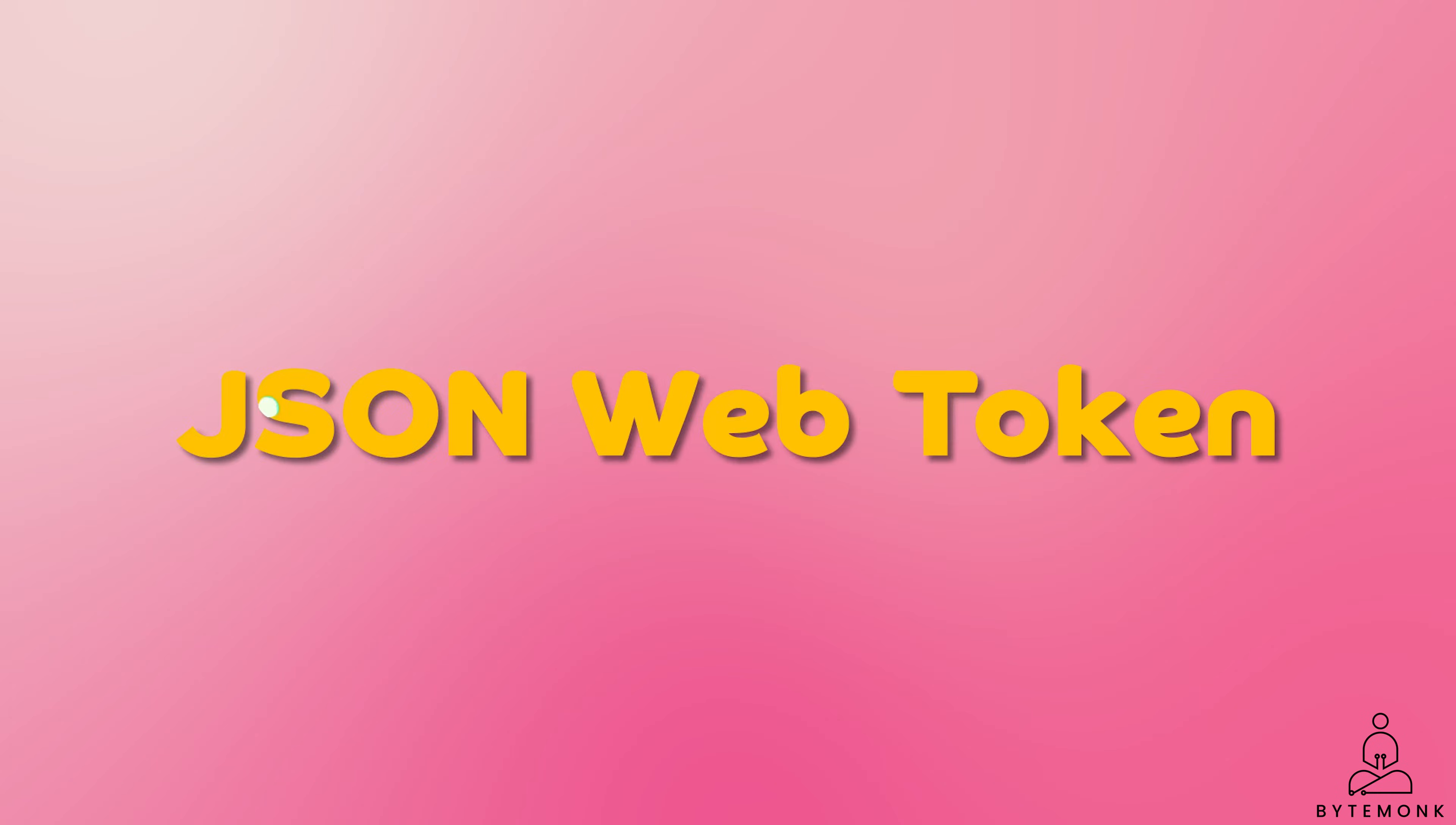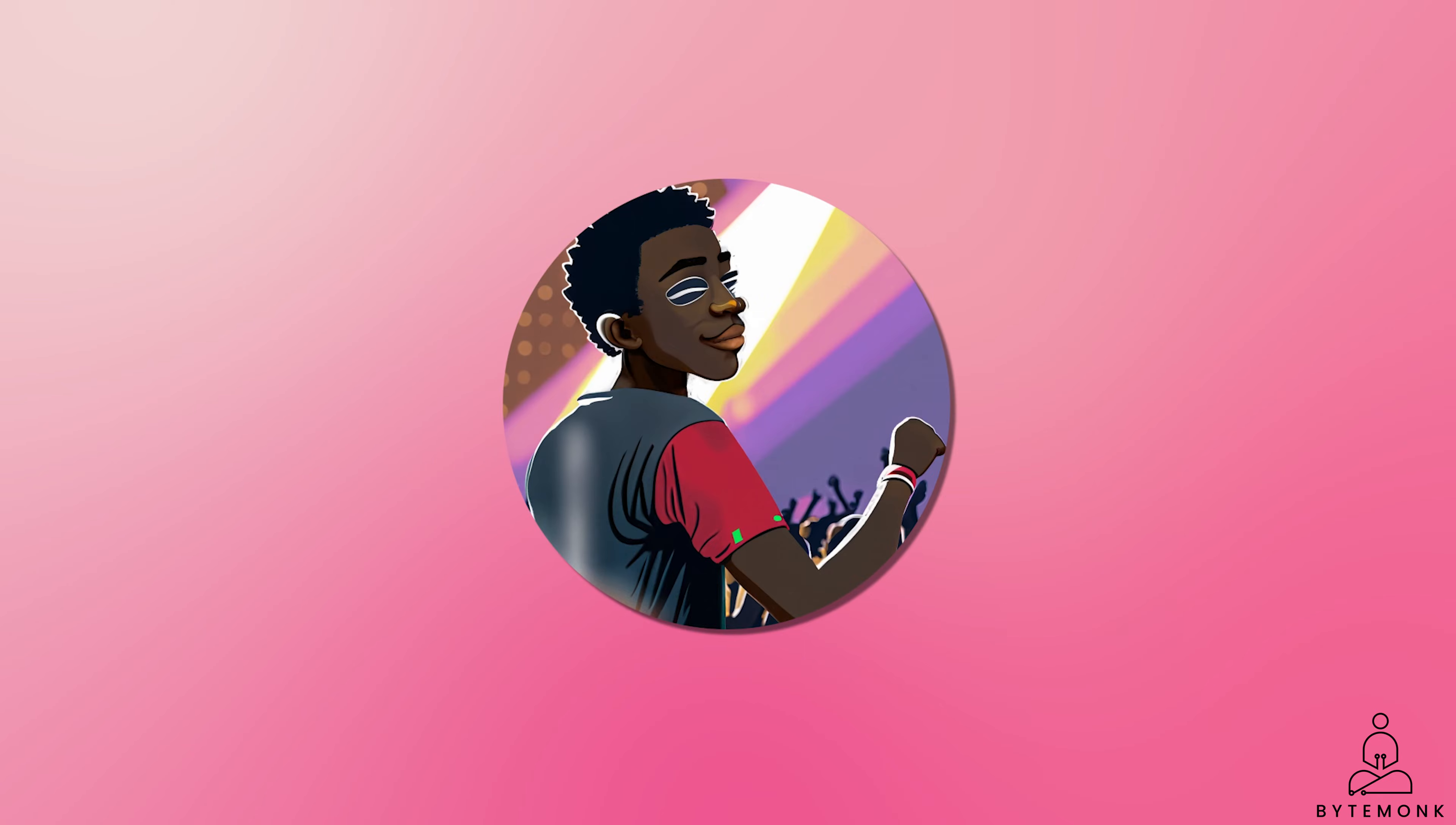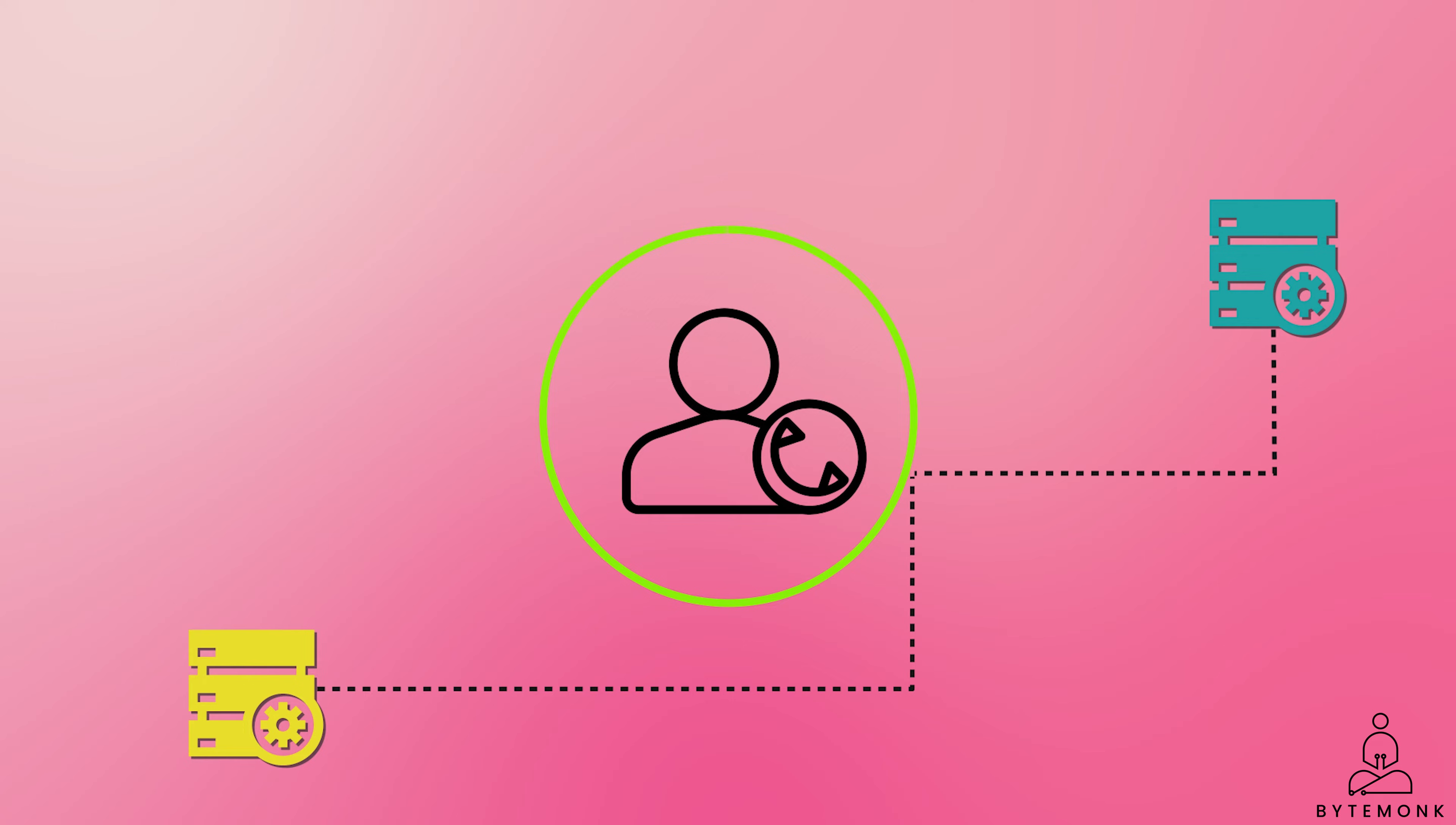This is where JSON Web Token come in. The JWTs are a type of token that can be used on multiple servers. And this makes them ideal for applications that need to authenticate users across multiple systems. Imagine you are going to a concert. When you buy your ticket, you are given a wristband. The wristband is a way for the security guards to quickly identify you as a concert goer. JWT tokens are like wristbands for the internet. They are a way for servers to quickly identify users and their permissions. And this makes it easier for users to access the resources they need. And it makes it more secure for servers to protect their data.